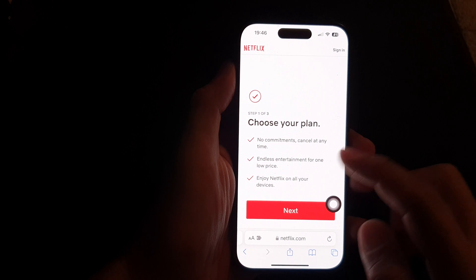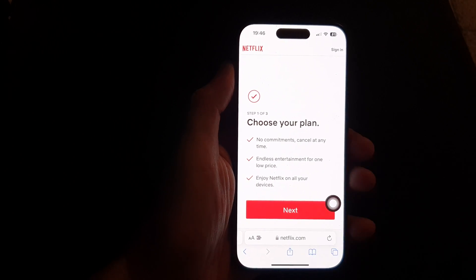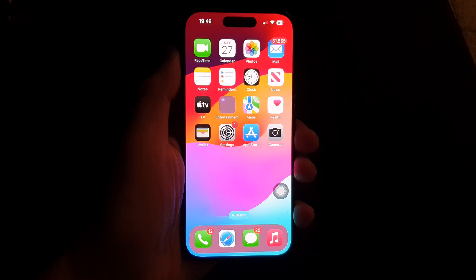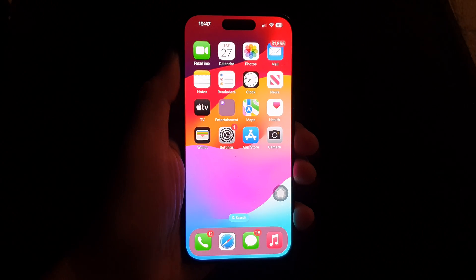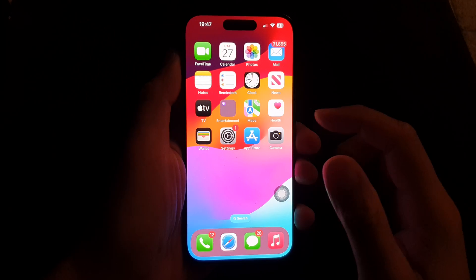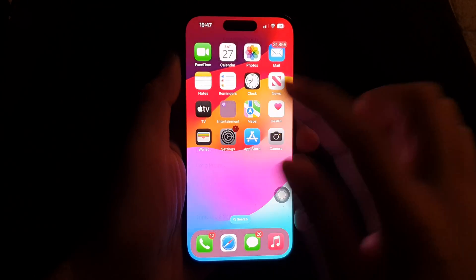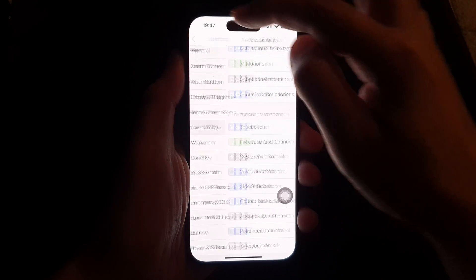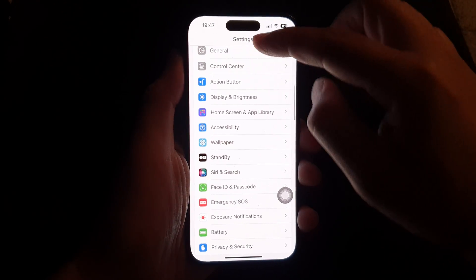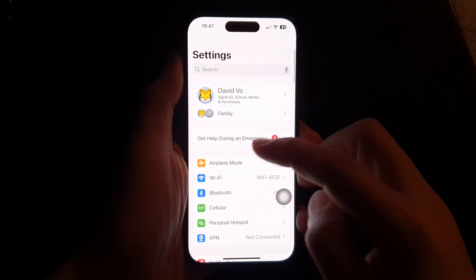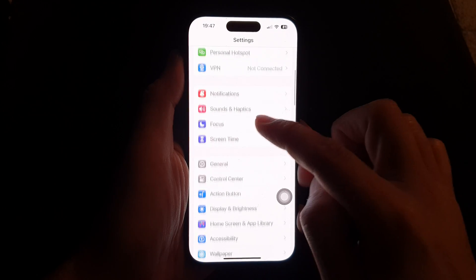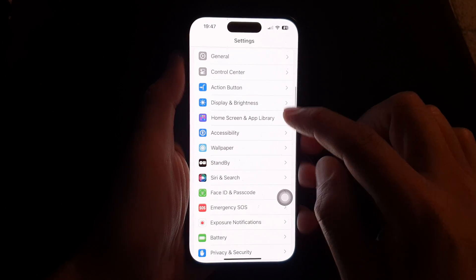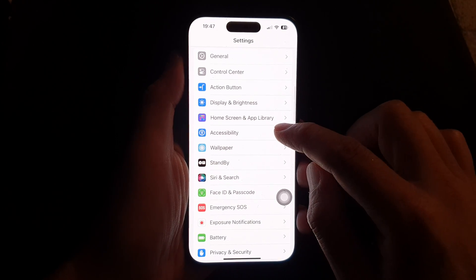First, let's go back to the home screen by swiping up at the bottom of the screen. Then on the home screen, tap on Settings. Now in Settings, go back to the main settings page, then scroll down and tap on Accessibility.